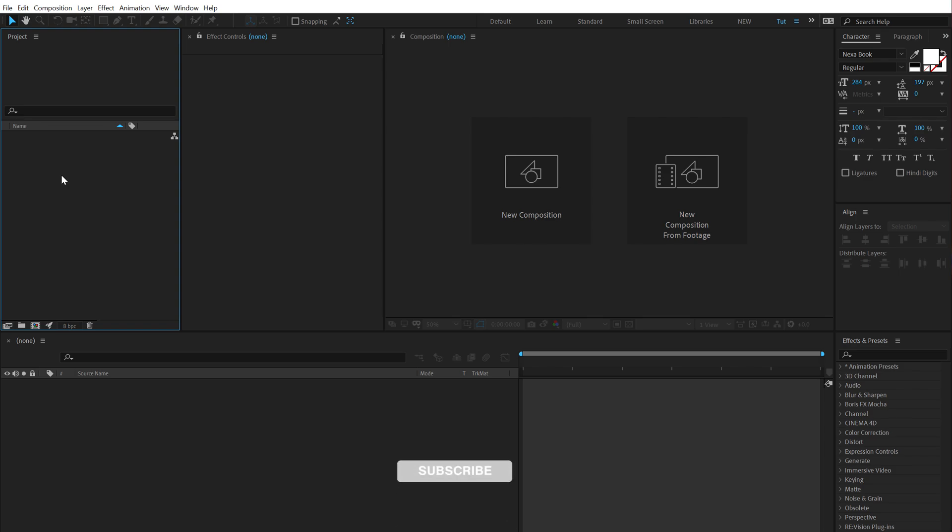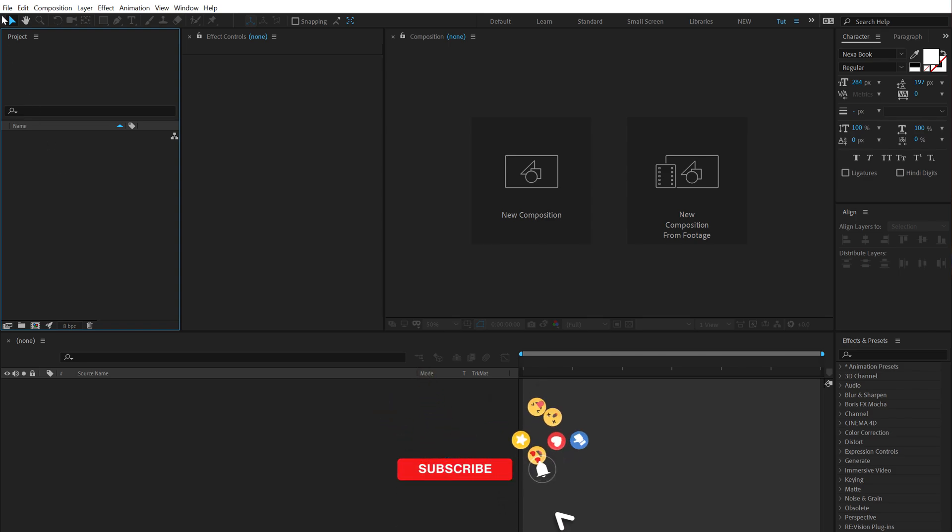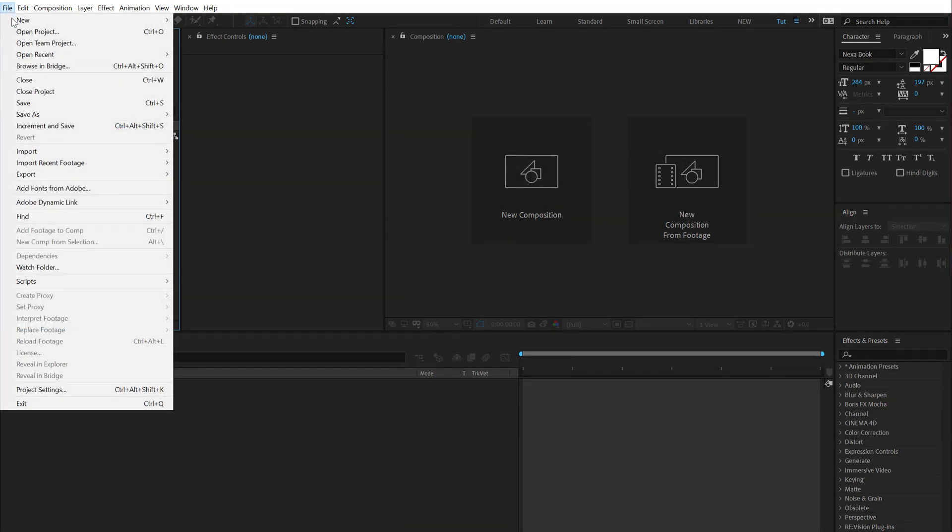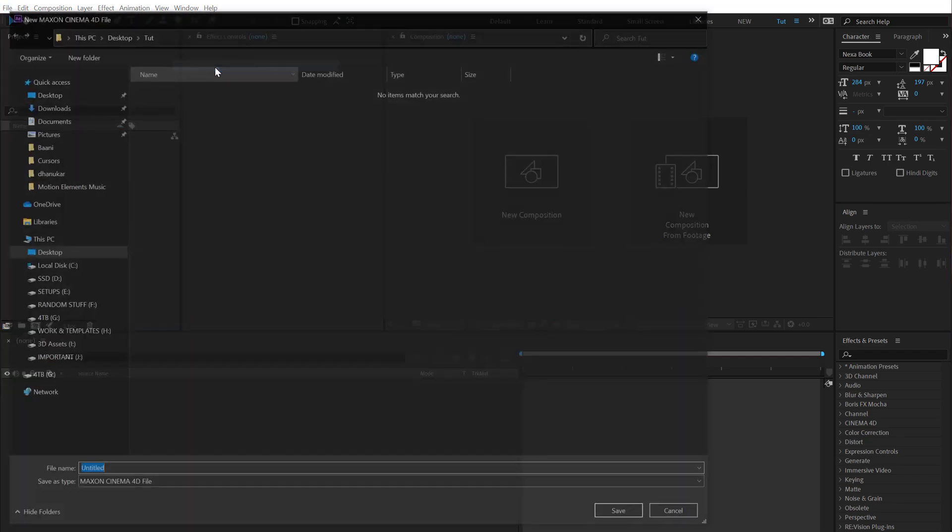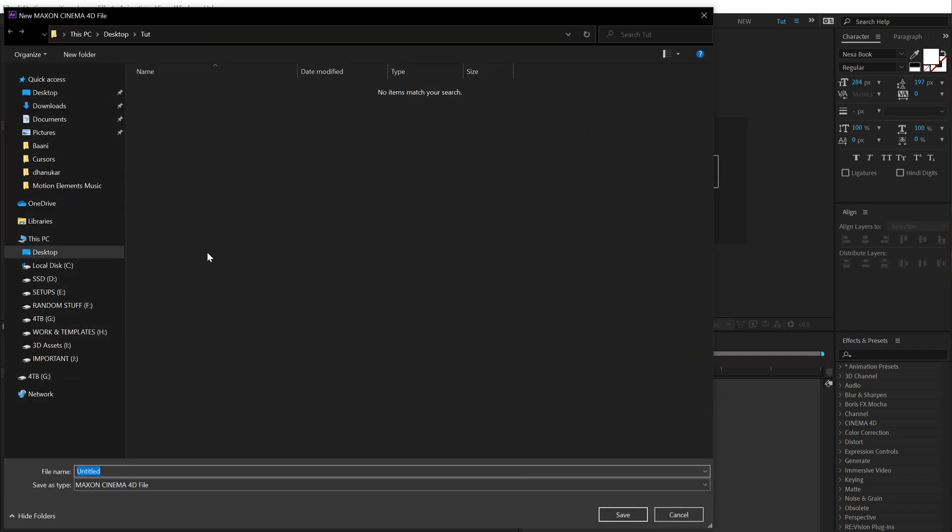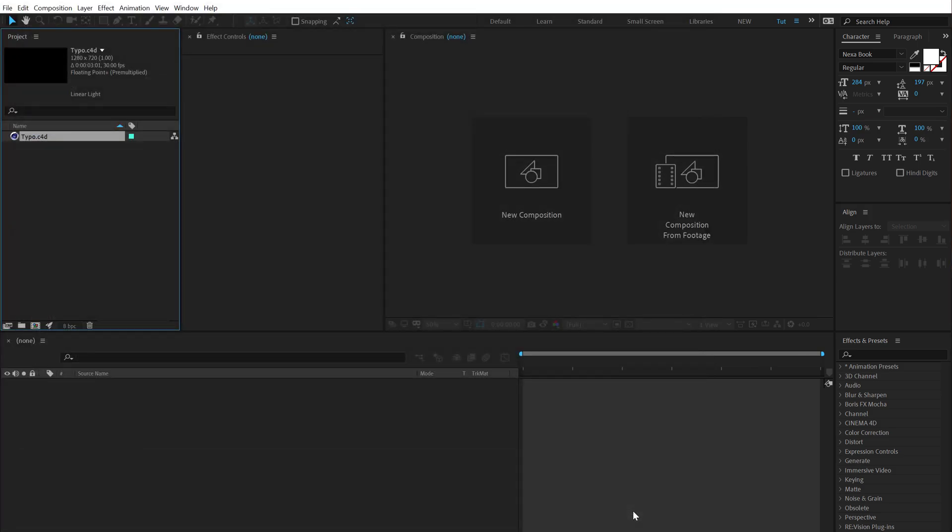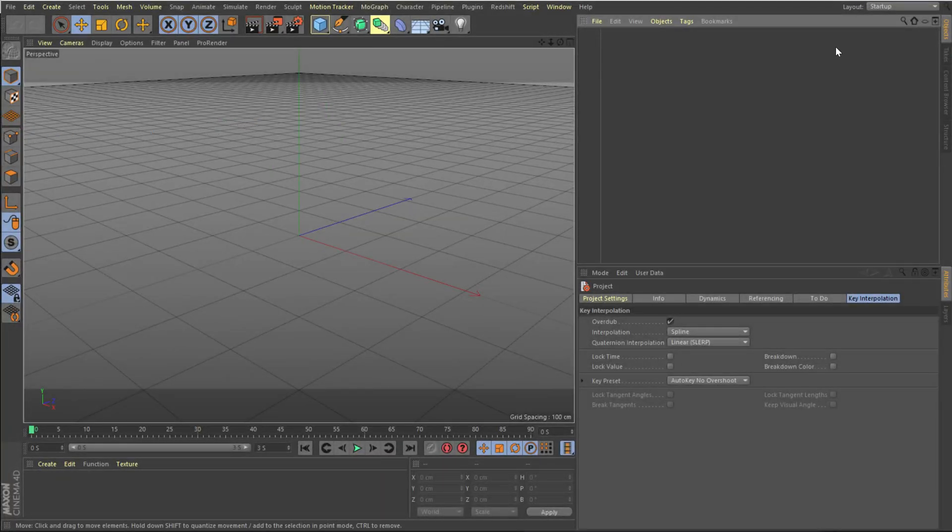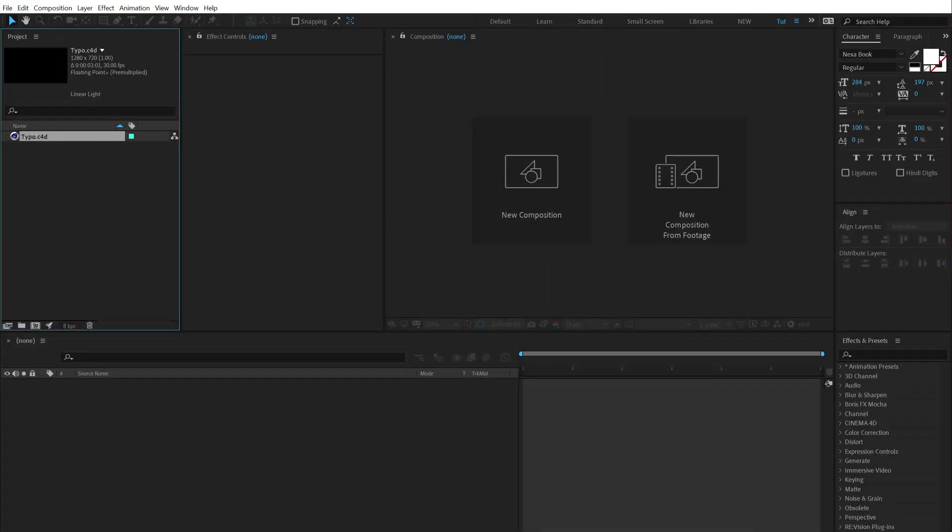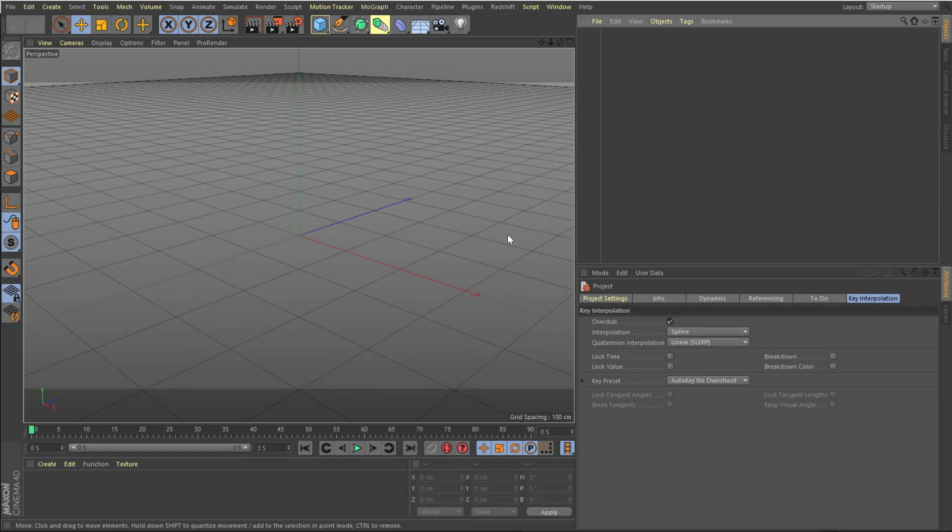Alright, so the first thing that we need to do is to create a Cinema 4D file. So let's head on to File, New, and create a Maxon Cinema 4D file. You can save it wherever you want. I'm gonna call this 'typo', hit save, and as you can see it has created a Cinema 4D file and also opened up Cinema 4D automatically. Now I'm using the Cinema 4D R20 version.